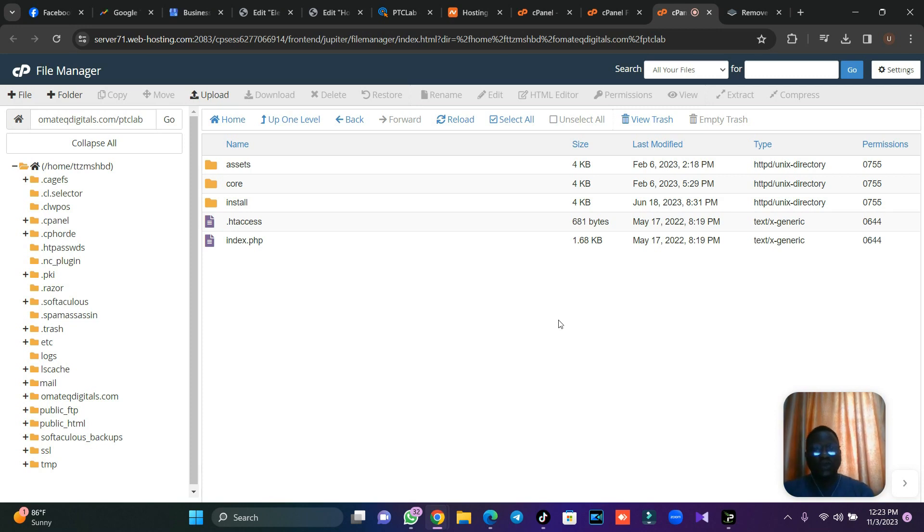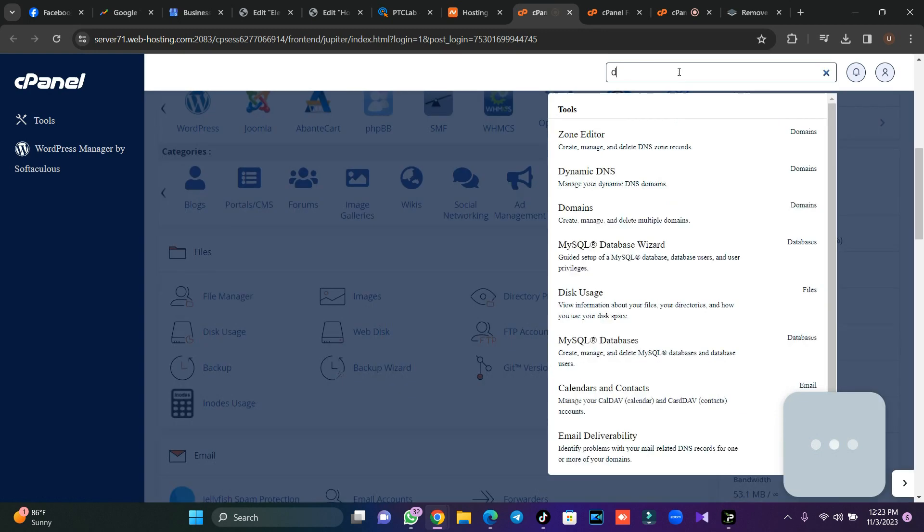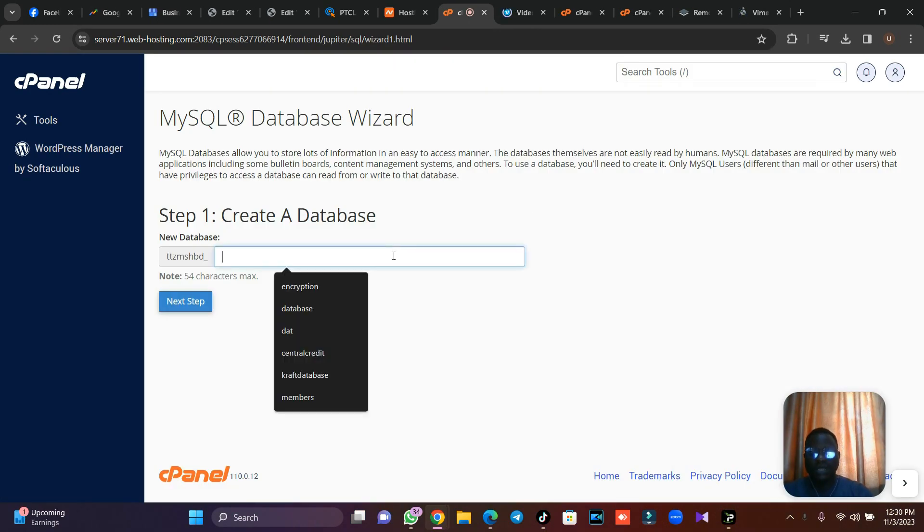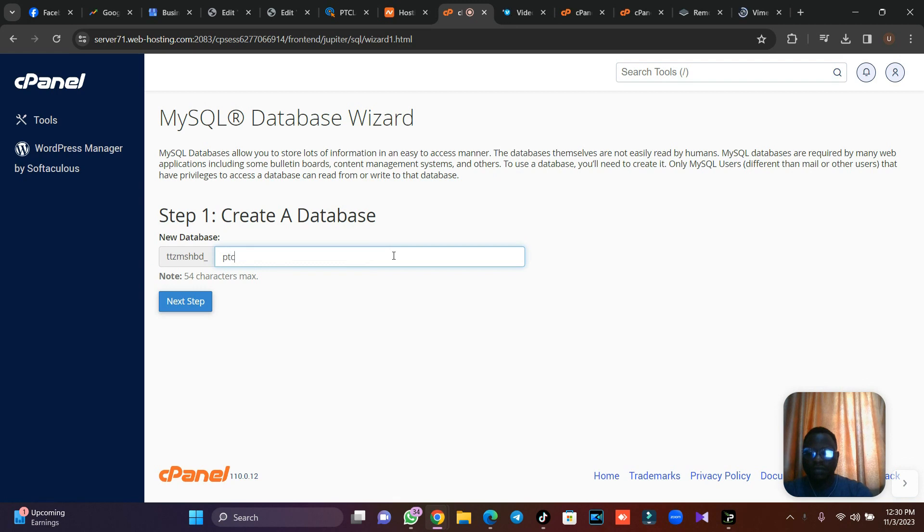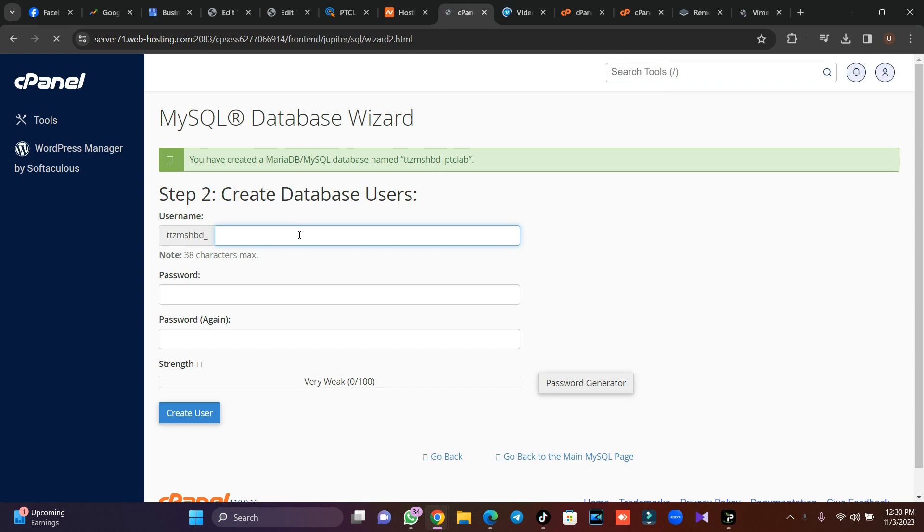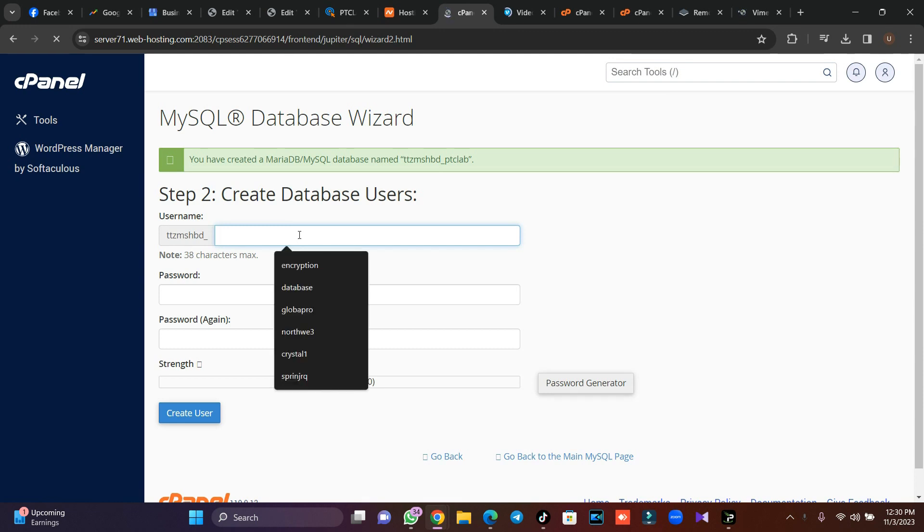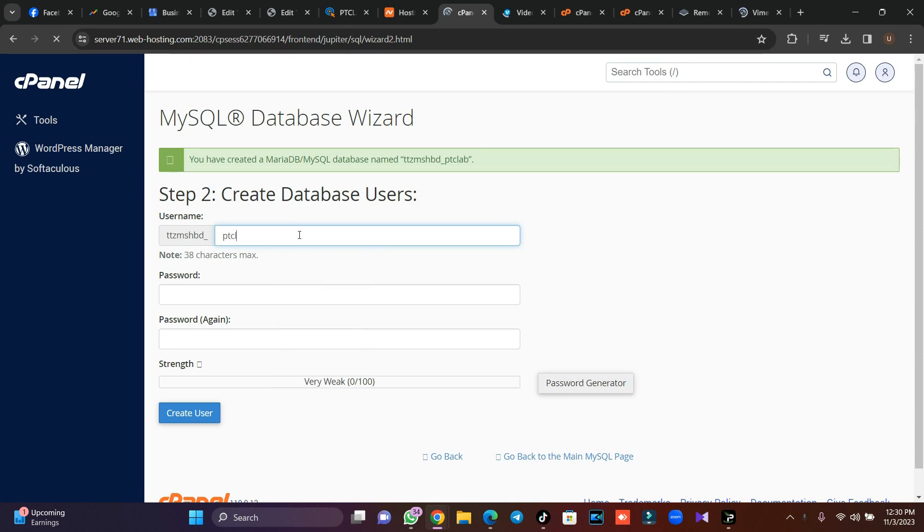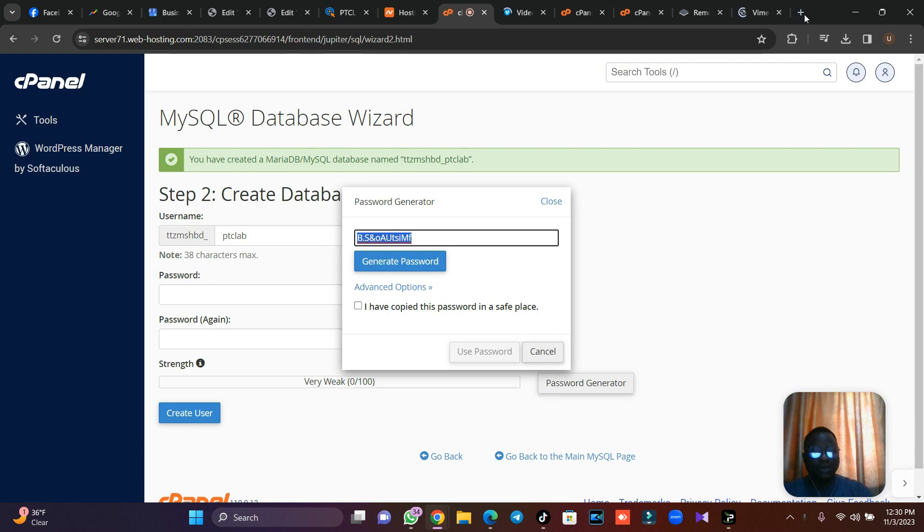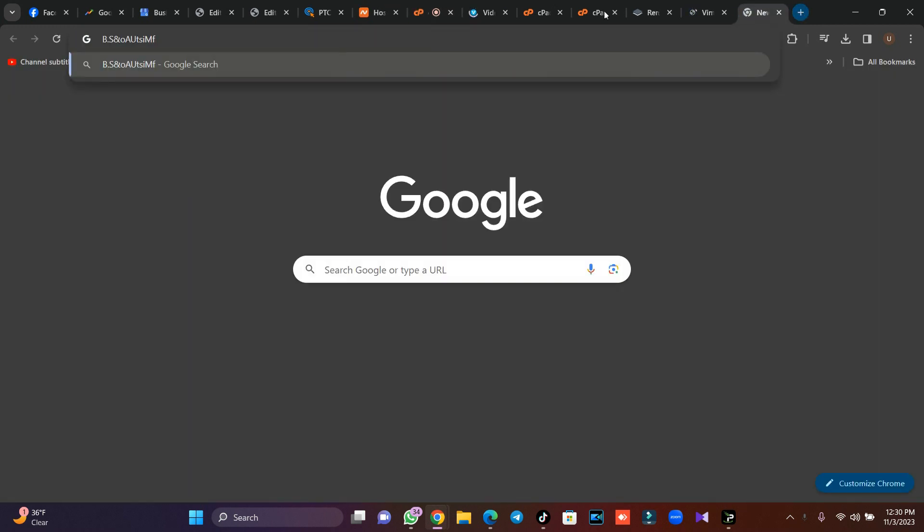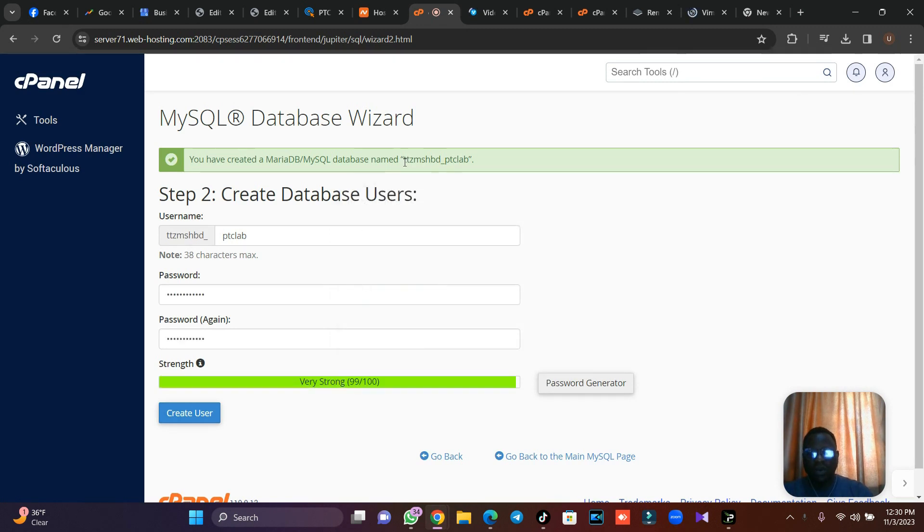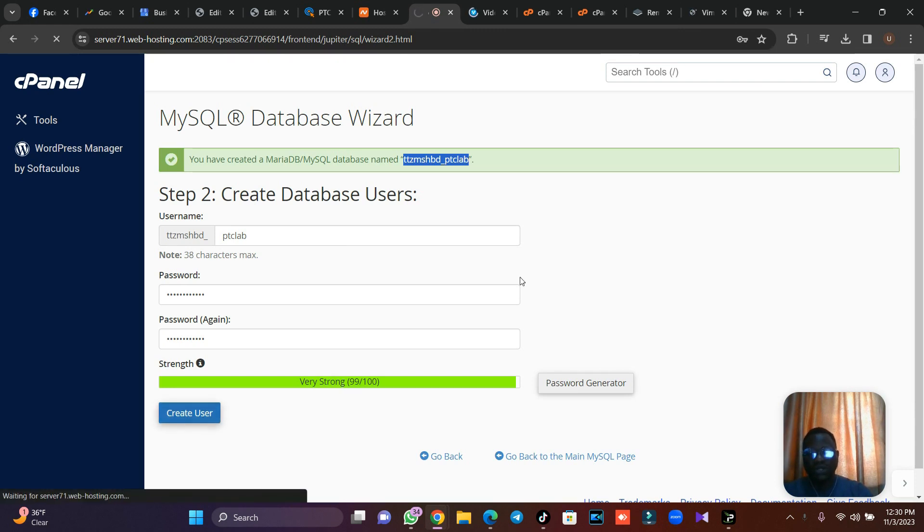Go to your cPanel and then type database. Once you click your database, you need to create the database. I'll call it PTC Lab, then I'll click on next. Then I'll pick the same name for my database username because I want to use both name for the username and the database name itself. I'll auto-generate password. You can use your own password or auto-generate password. Once I auto-generate, I'm going to keep my password because I'm going to use it. I'll click I have done this, then I'll copy my username, which is both my username and password. I'm going to click on create user.